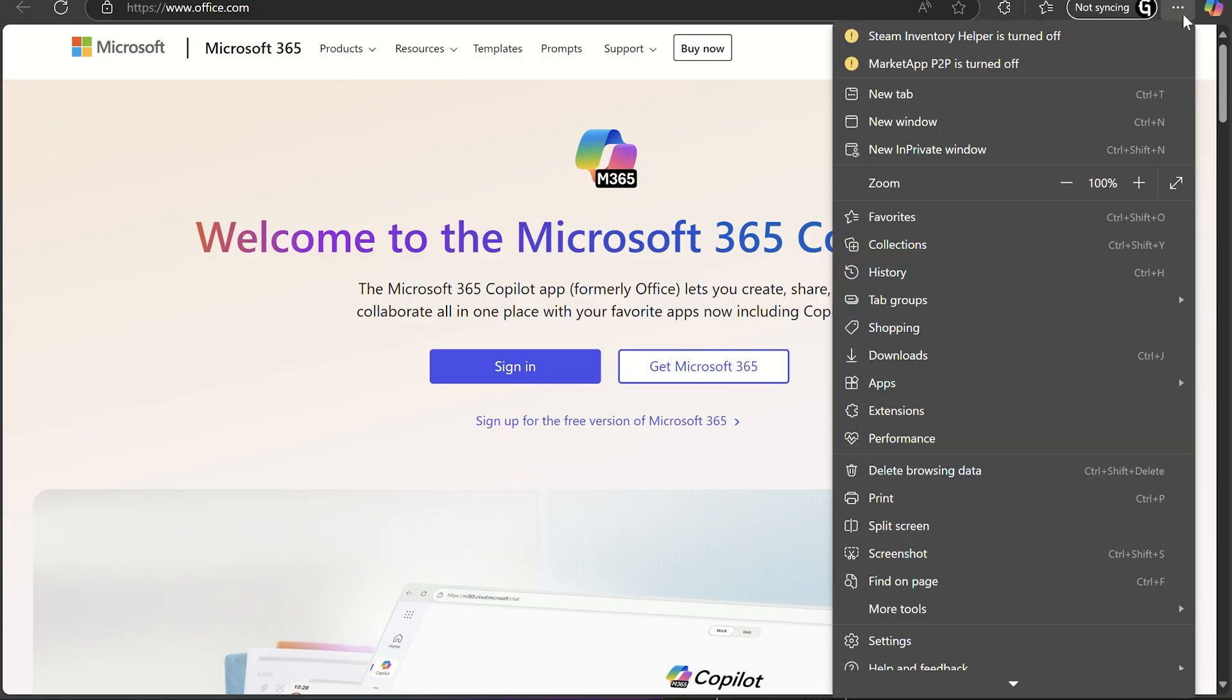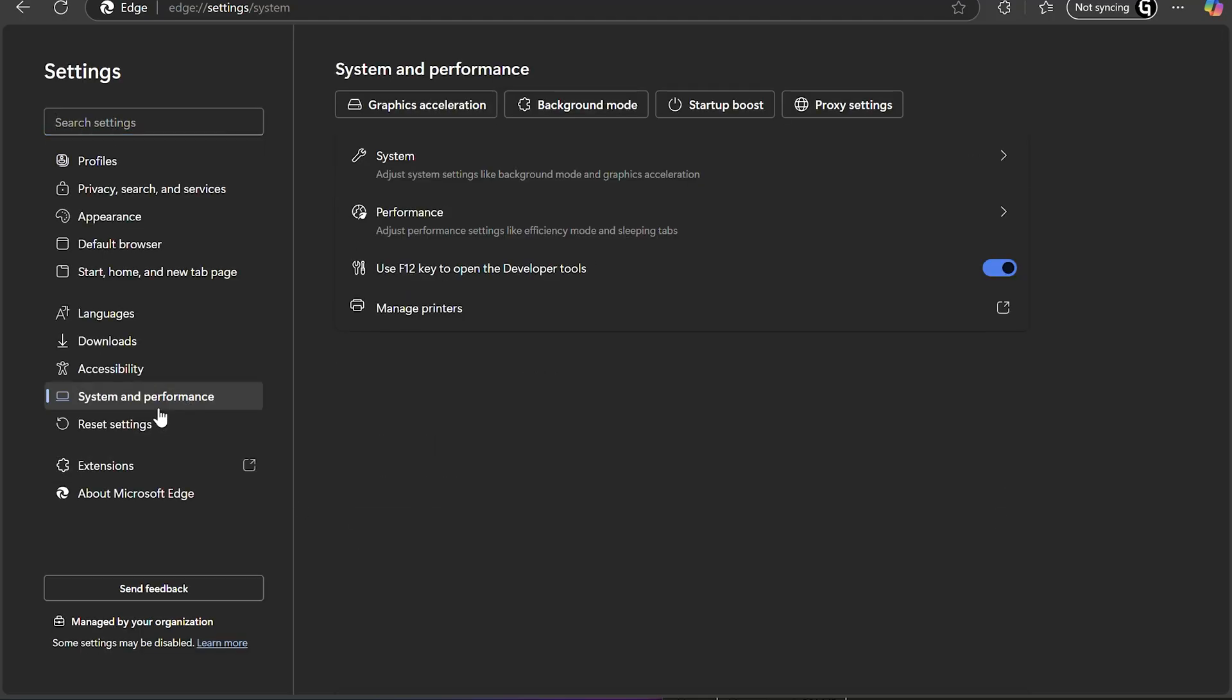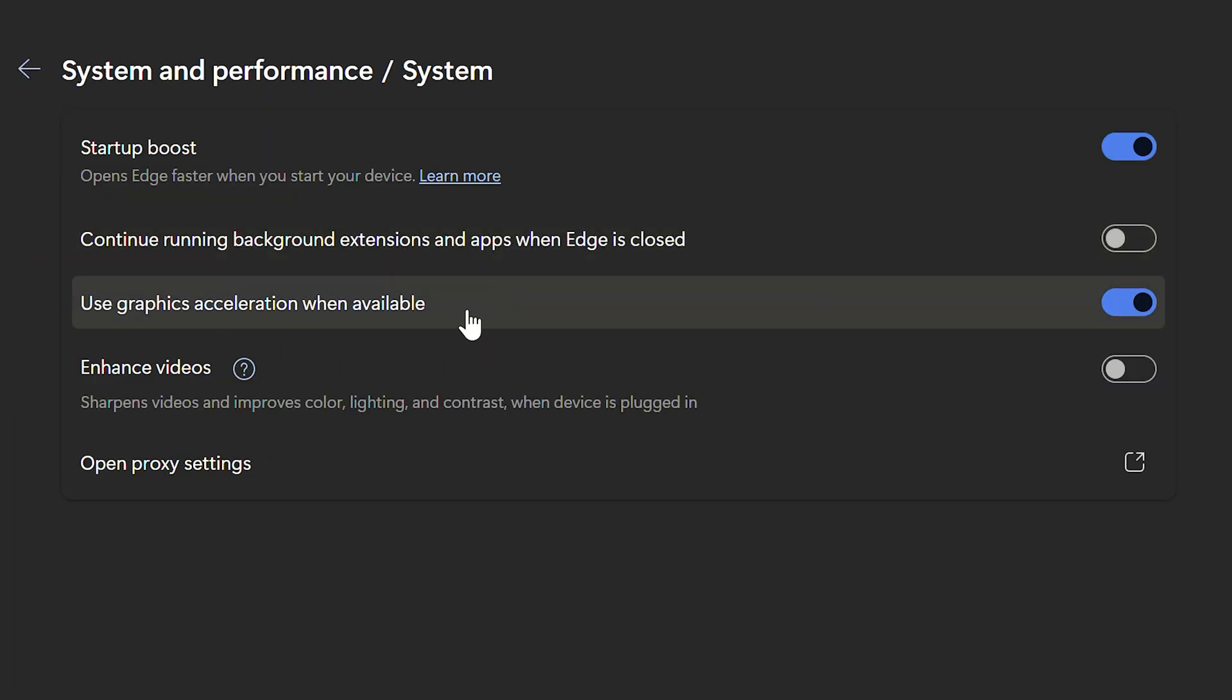The same goes for other browsers. For example, in Microsoft Edge, go to settings, system and performance, system, and disable graphics acceleration as well.